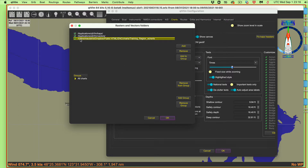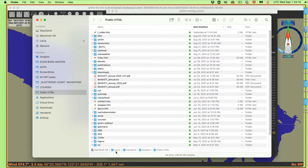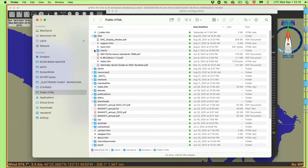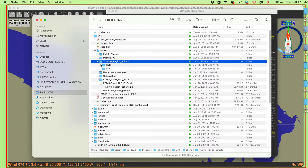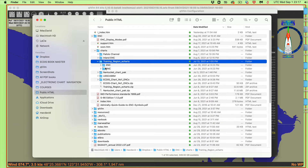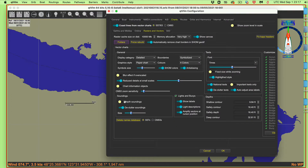Here's where these charts are on my Macintosh: Users > MacDavid > Dropbox > Public > ENC charts. Let me confirm — Users, MacDavid, Dropbox, Public HTML, then ENC, then Charts, then Training Charts right here. That folder has two sub-folders: I assigned both at the same time. These are the ENC vector charts and these are the raster charts — assigned that way.